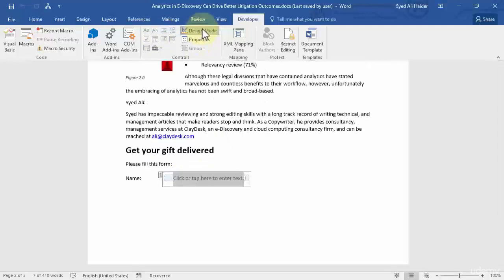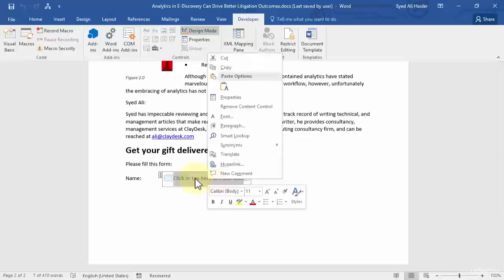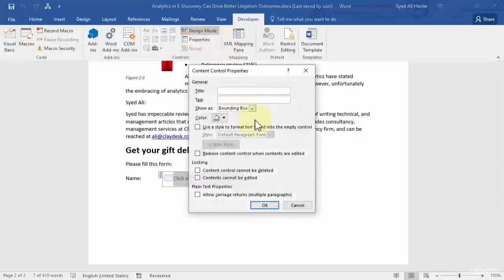Remember that while creating a form it is good to be in Design Mode, because this allows you to edit the properties of this content control text box. Now go to Properties — you can right-click the box and go to Properties, or simply click Properties from the ribbon. It opens up the Content Control Properties dialog, where you need to give it a title.